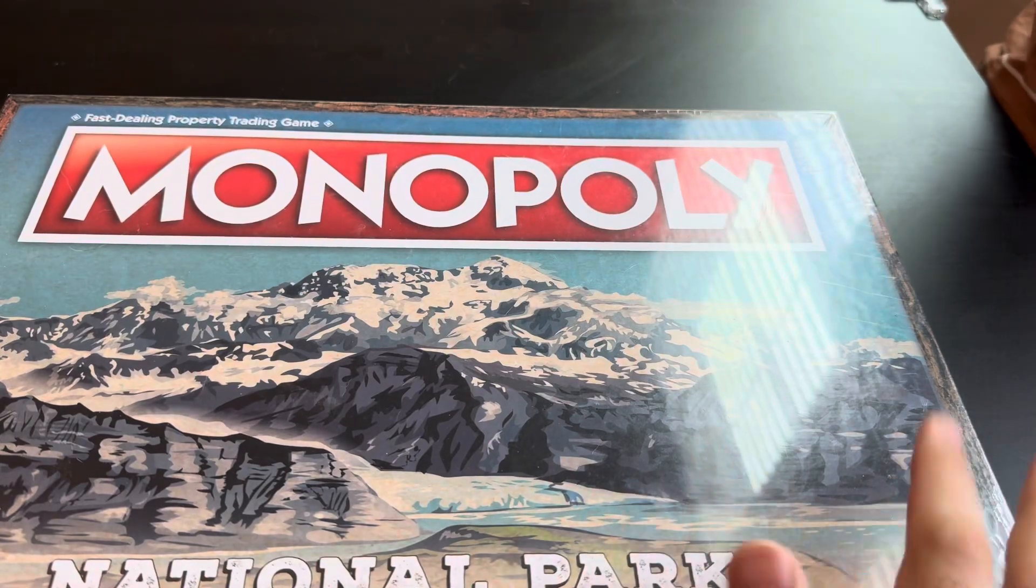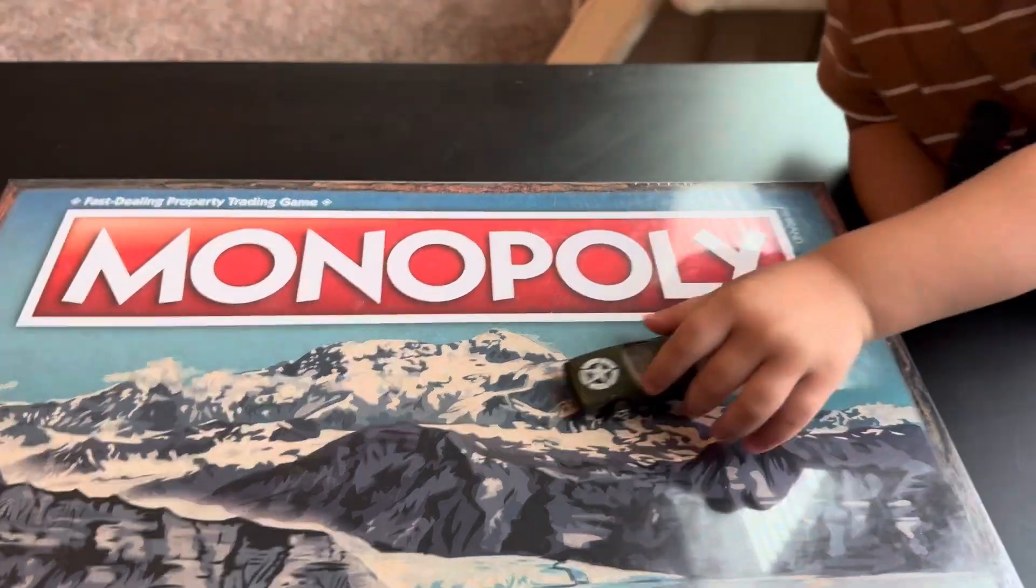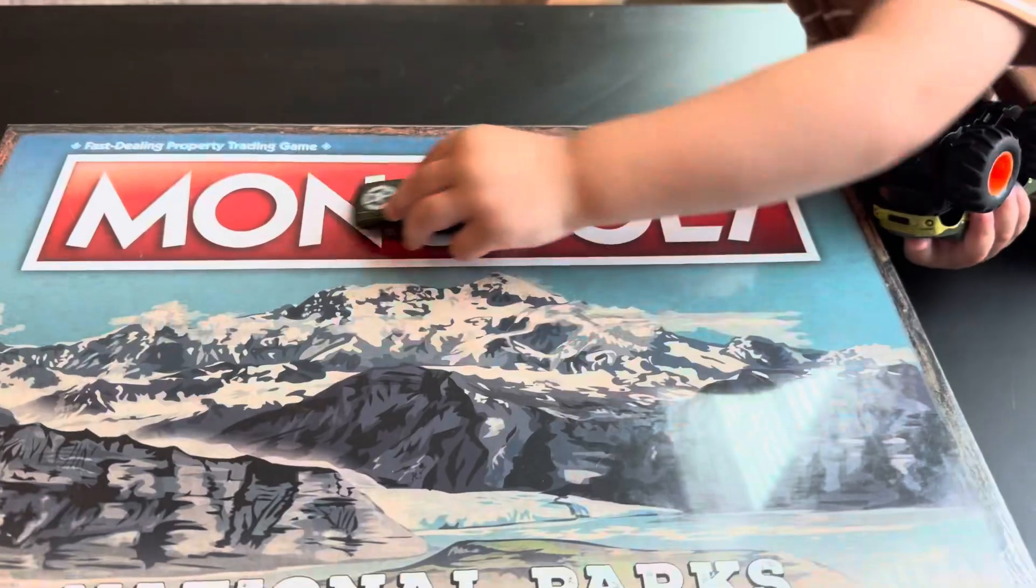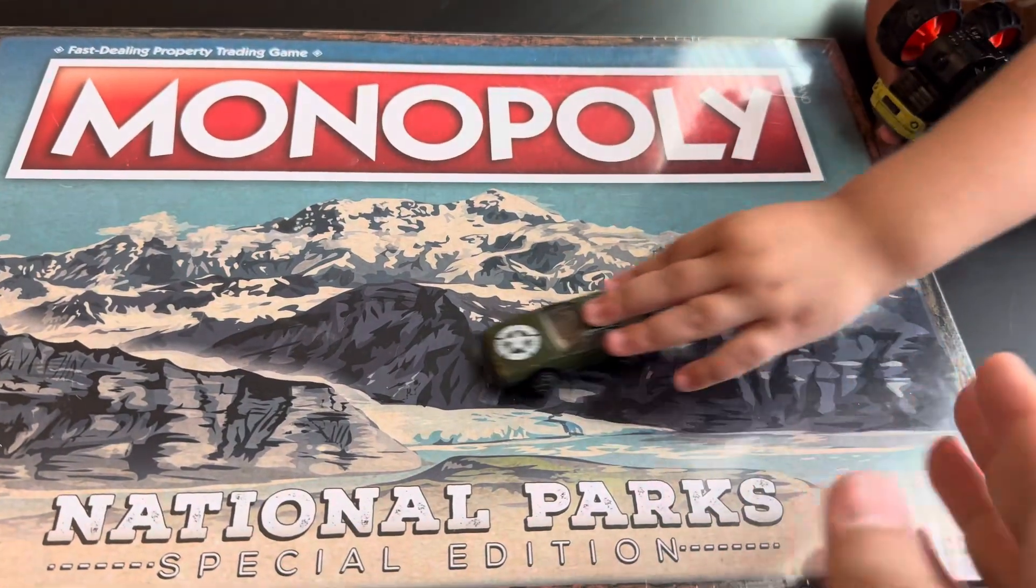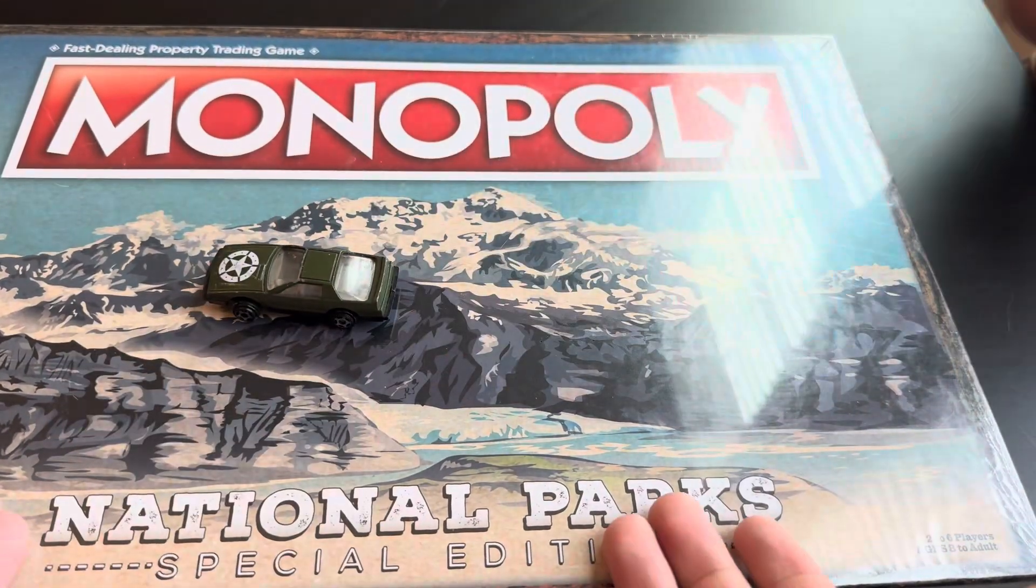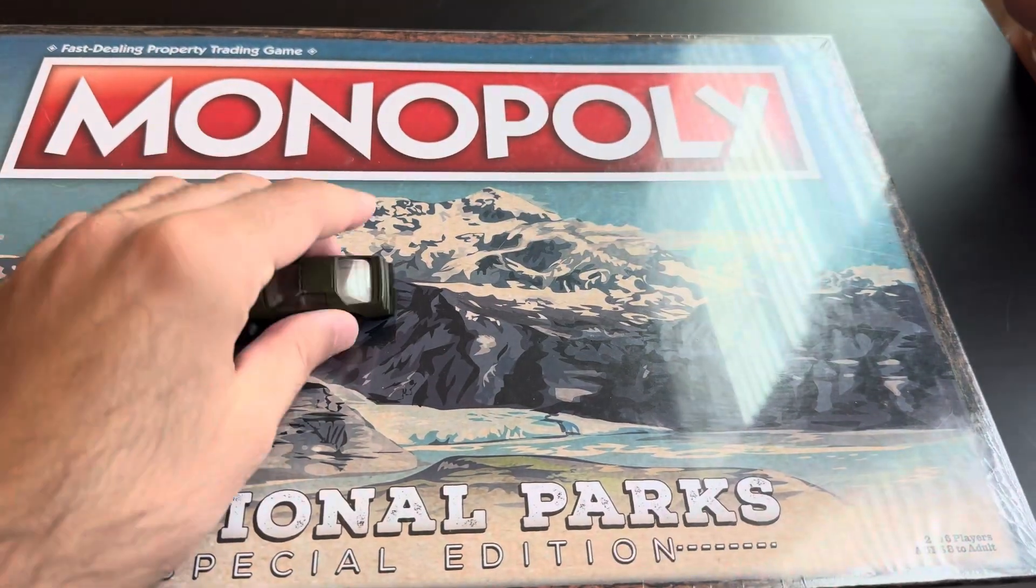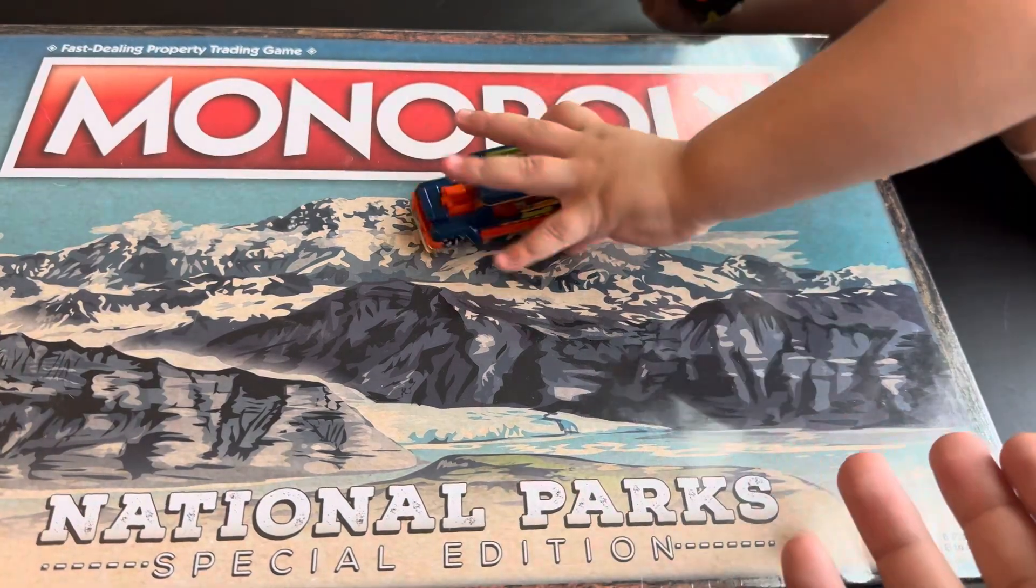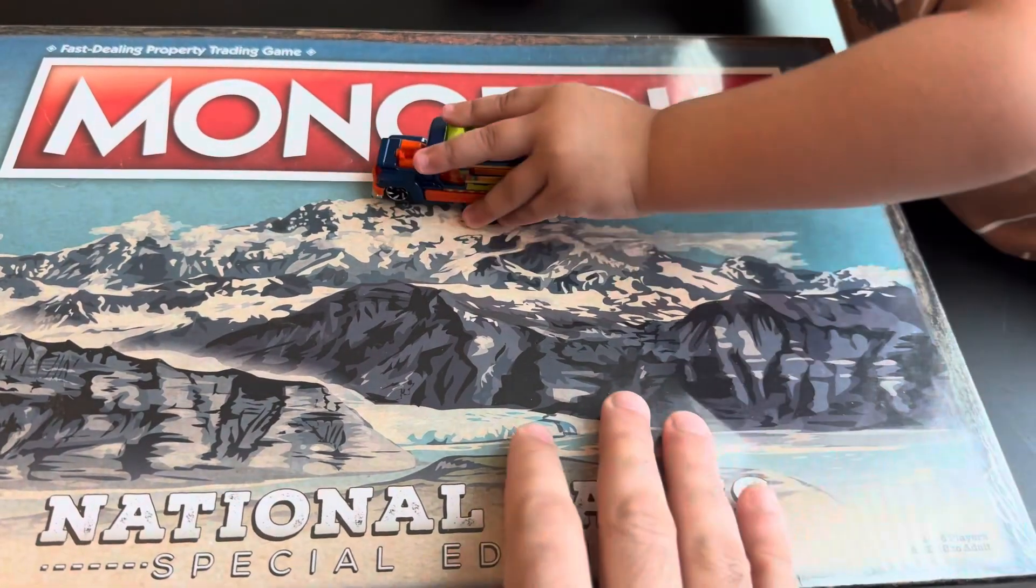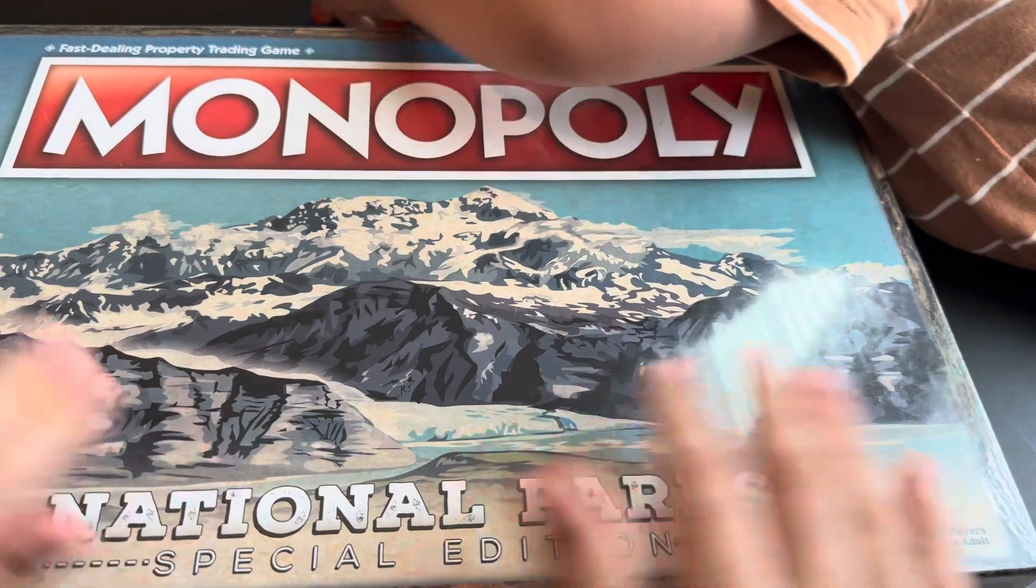Hey guys, it's Lou and Leo here today. Say hi, Leo. We're gonna do an unboxing of this Monopoly National Park Special Edition. This is a gift from my sister back in Christmas and I'm just getting around to open it up.